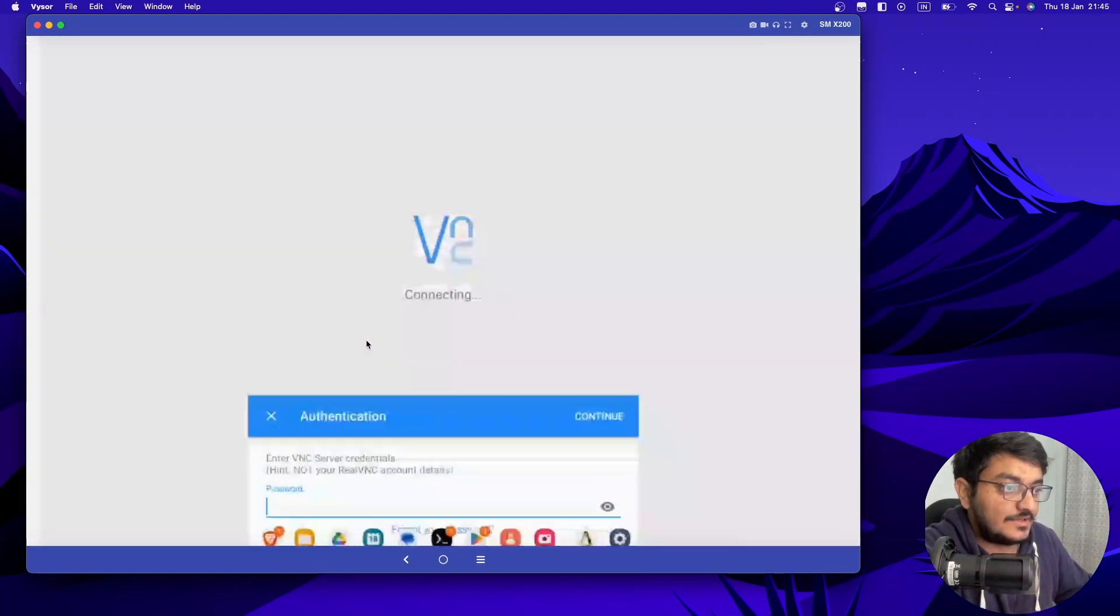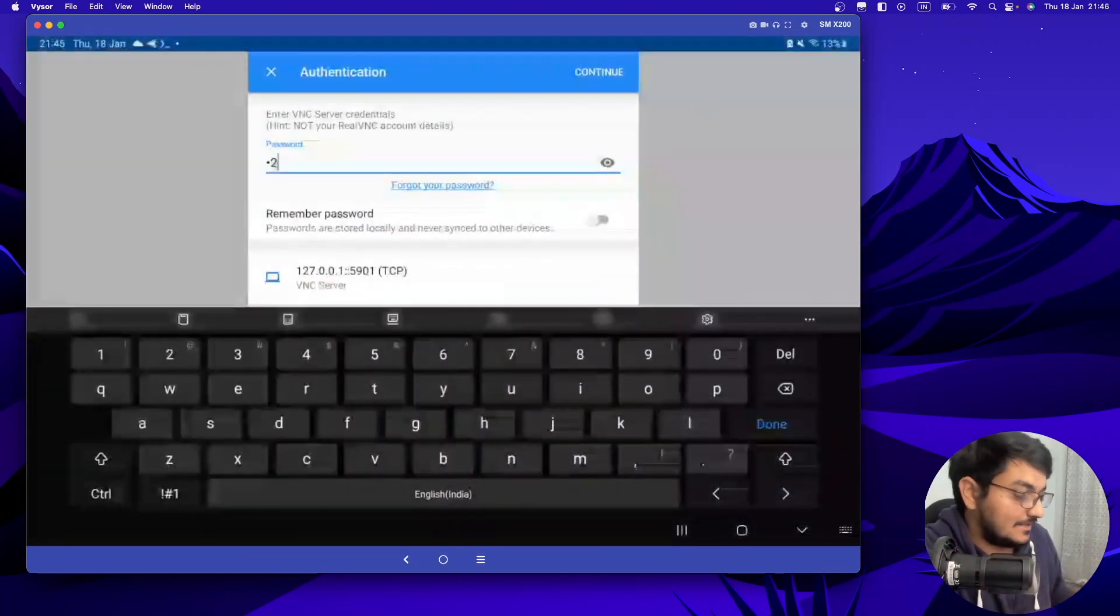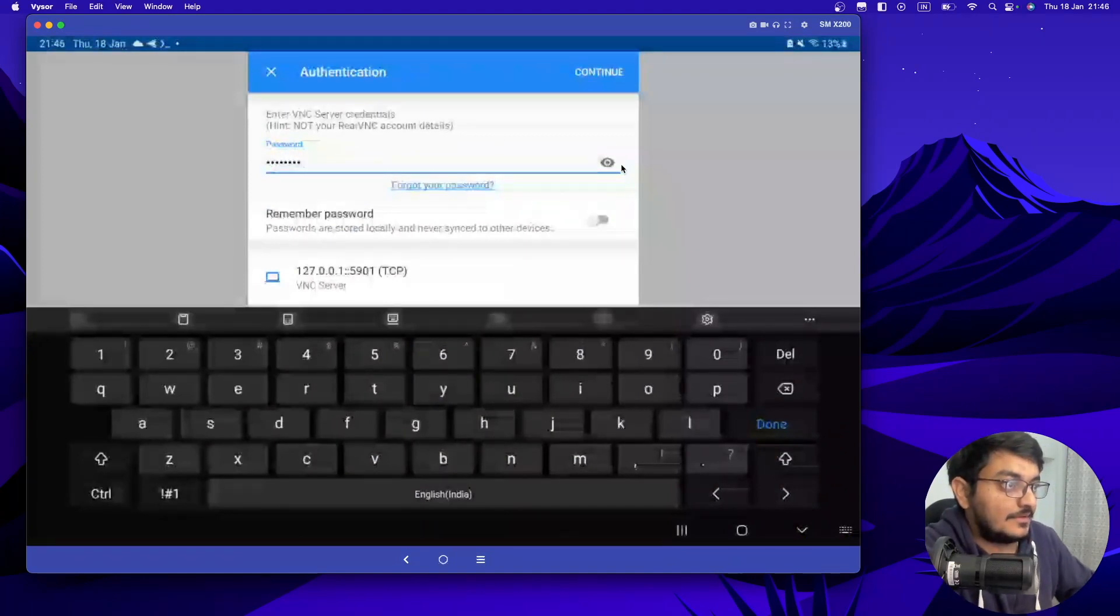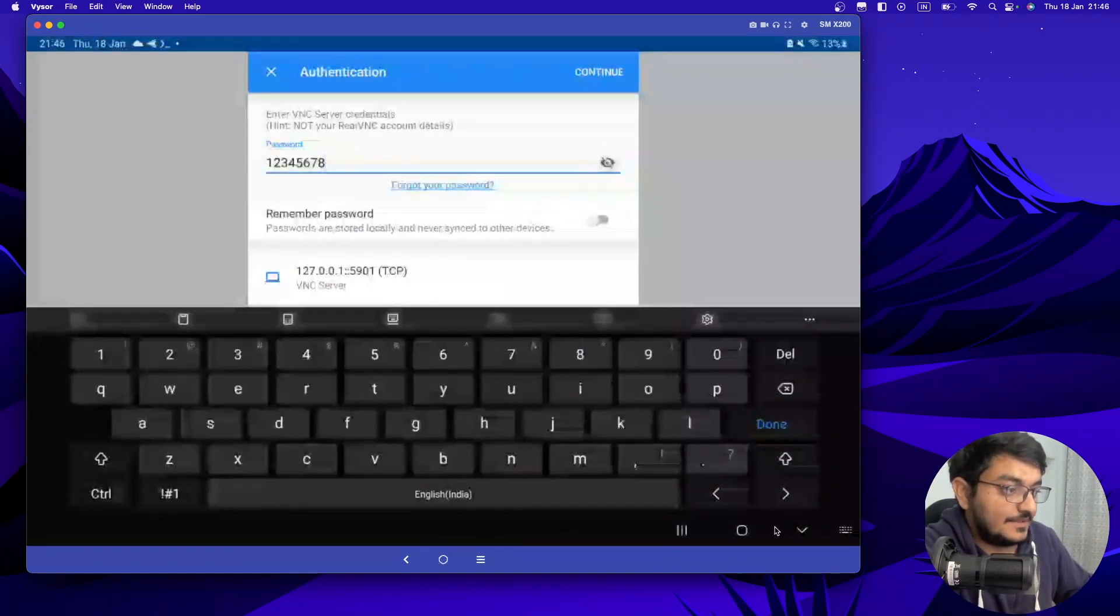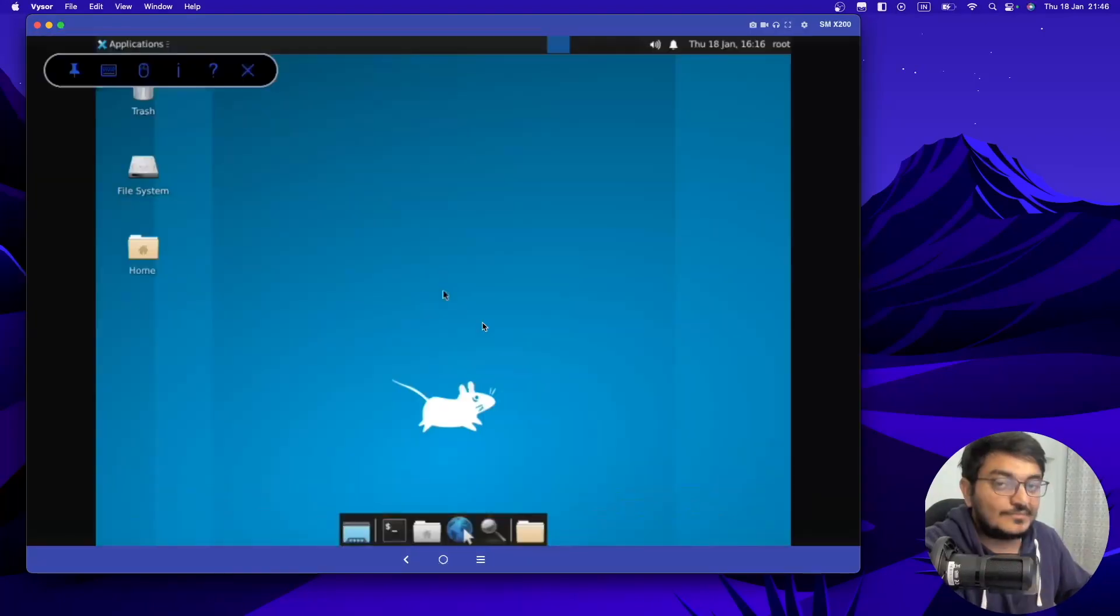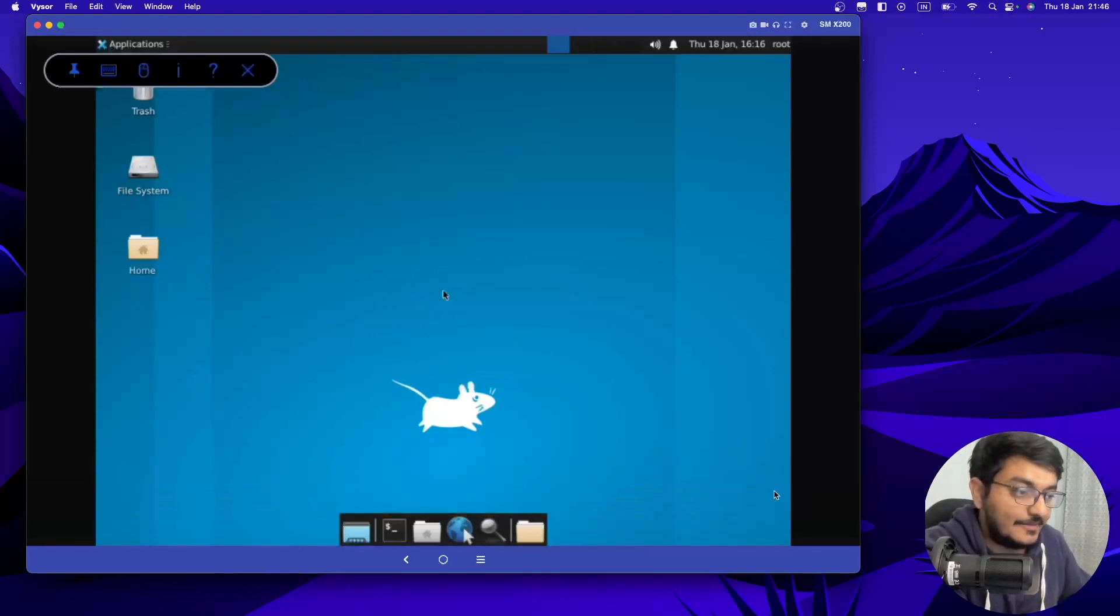And now click on connect. Once you click on connect, it will ask for your password. So let's enter 12345678 which we entered here and click on continue. You can see Ubuntu is successfully running on our Android phone.